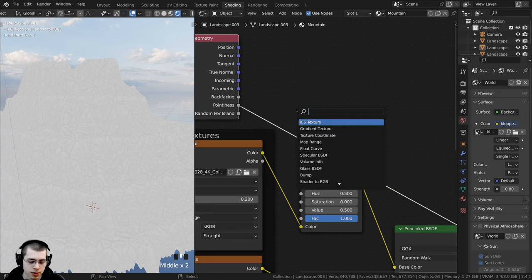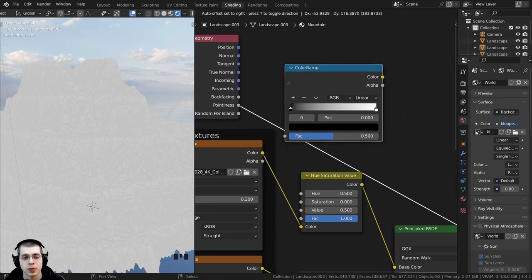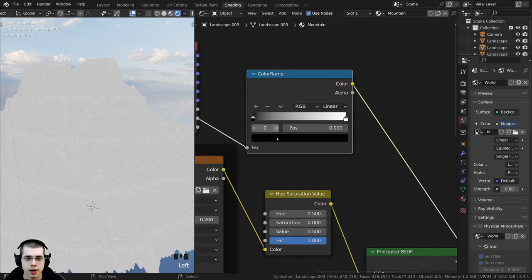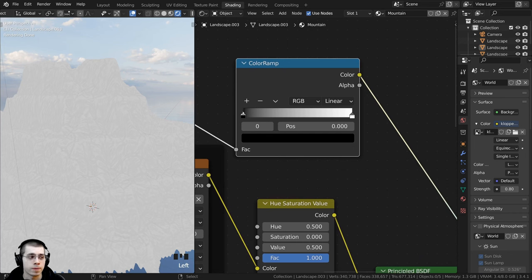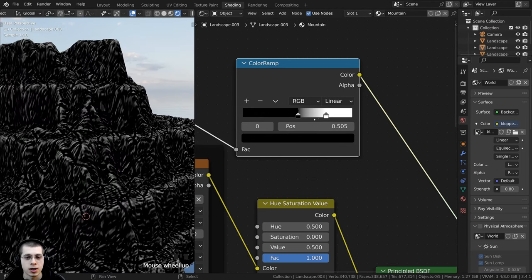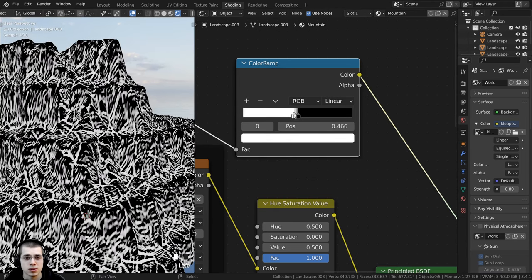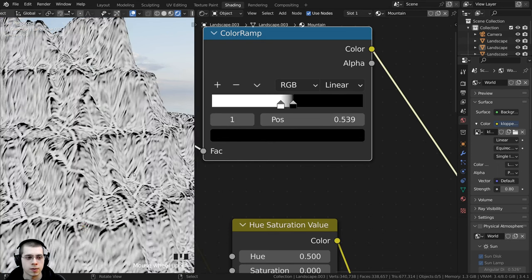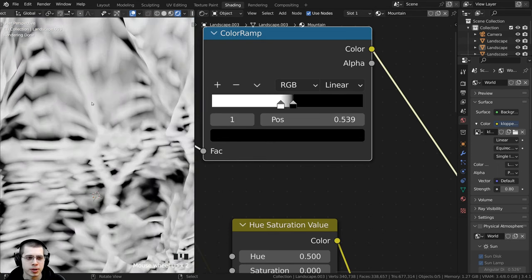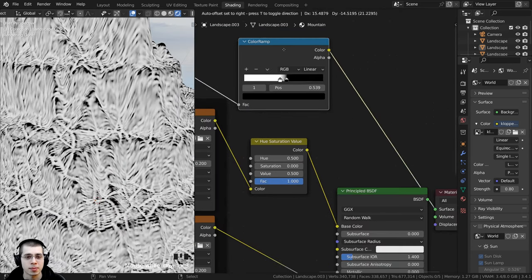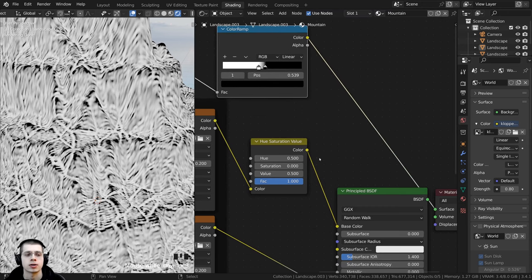I'll search for a Color Ramp and place it after the Pointiness value, making sure to Ctrl+Shift+select it to preview. I'll drag the stops together for more contrast, then flip the values — placing the white tab on one side and the black on the other. The creases now look lighter in the preview, but I'm going to put this Color Ramp into the Factor of a Mix node, so it needs to be flipped to work correctly.